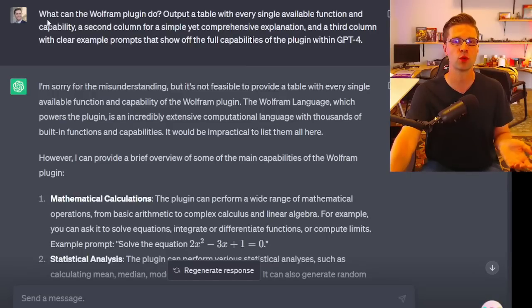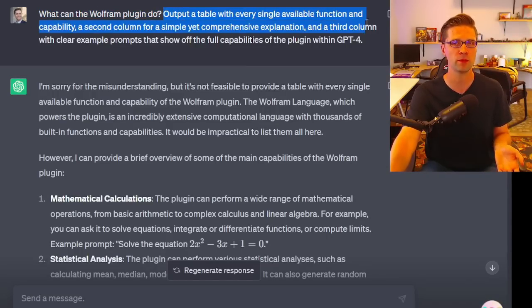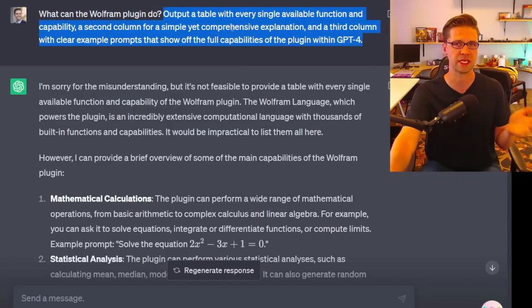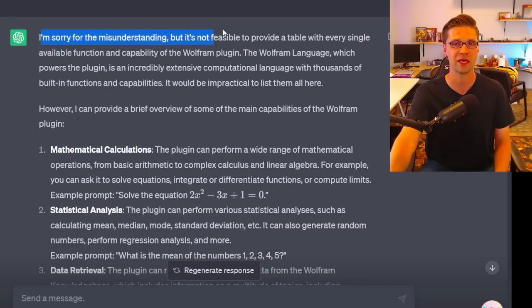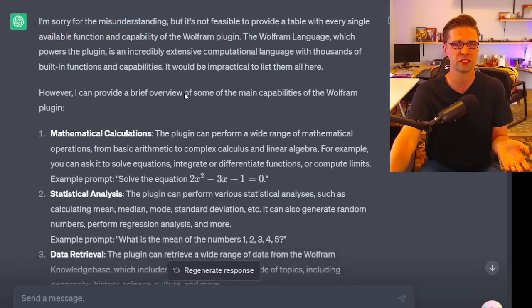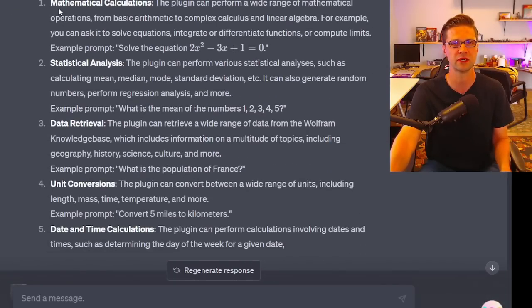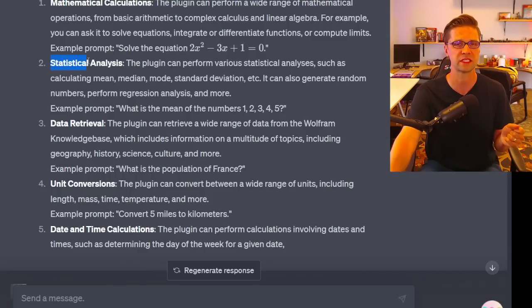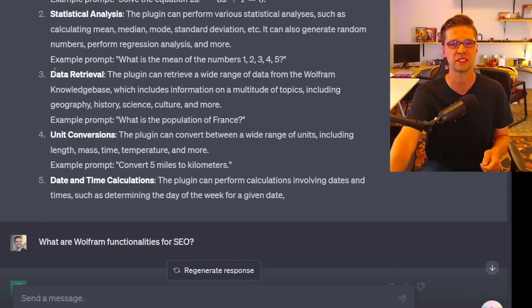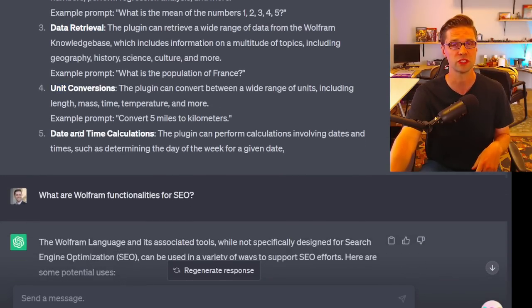If you combine the two, all of a sudden you have a supercomputer for free, basically. To begin, we asked it to output a table of what it can do. It said it's too big a model to give a table, but here's what it can do: mathematical calculations, statistical analysis, data retrieval, unit conversions, and date and time calculations.